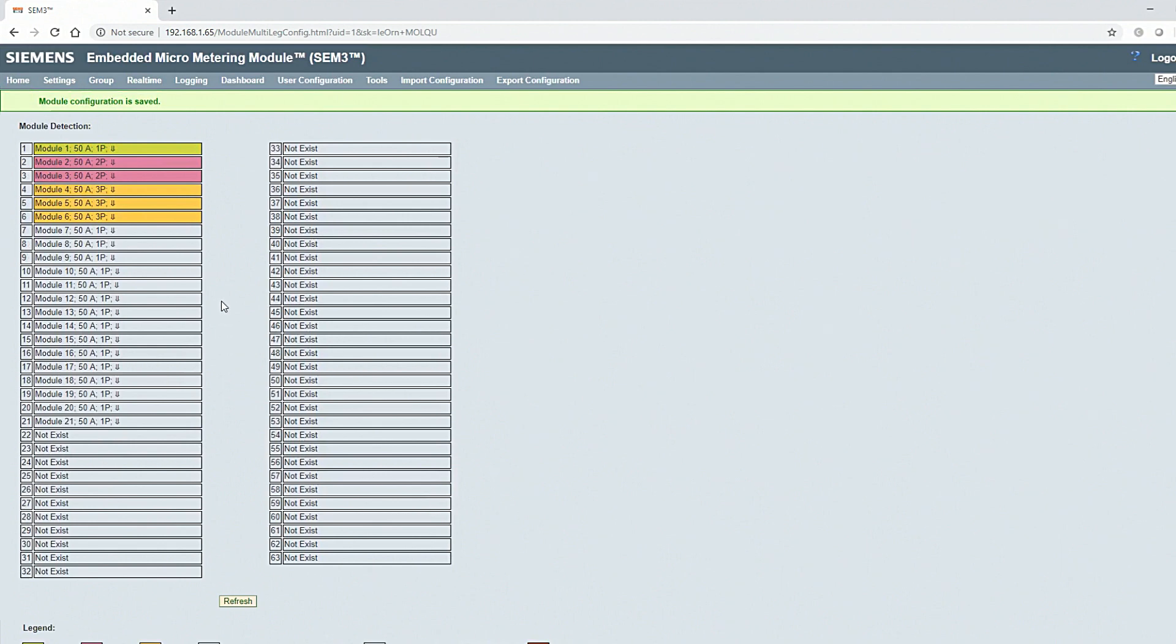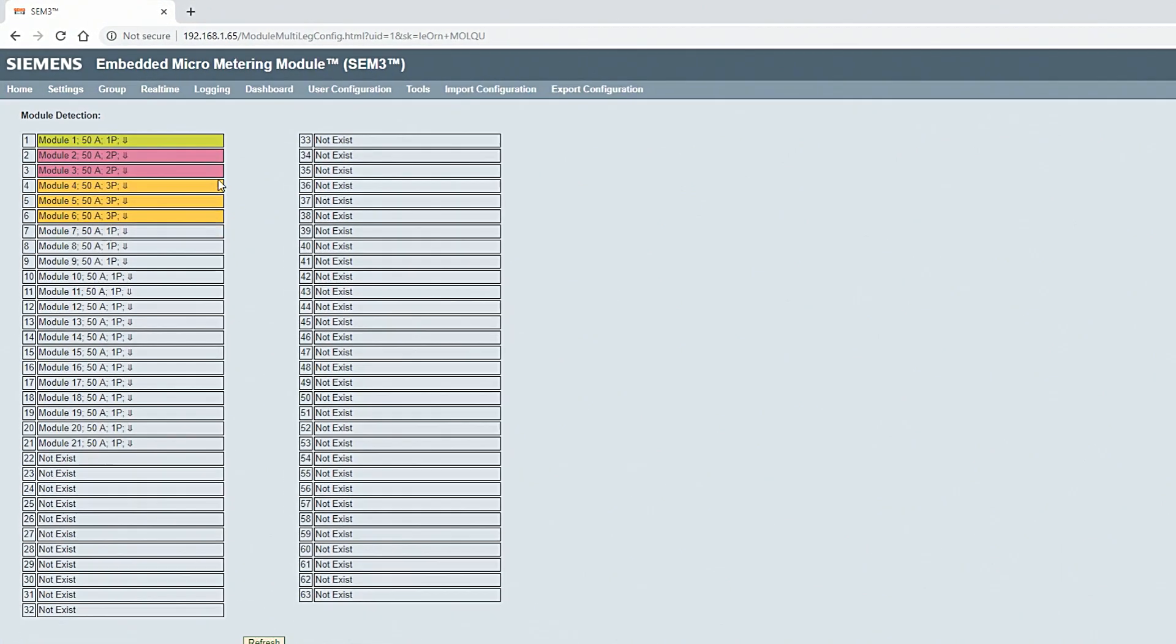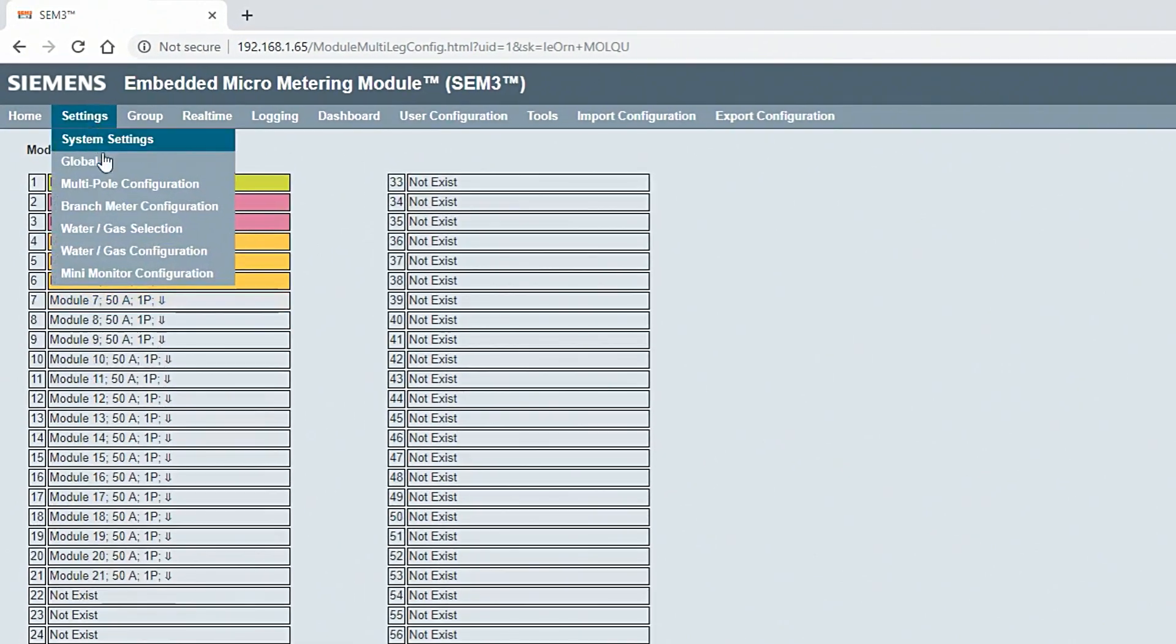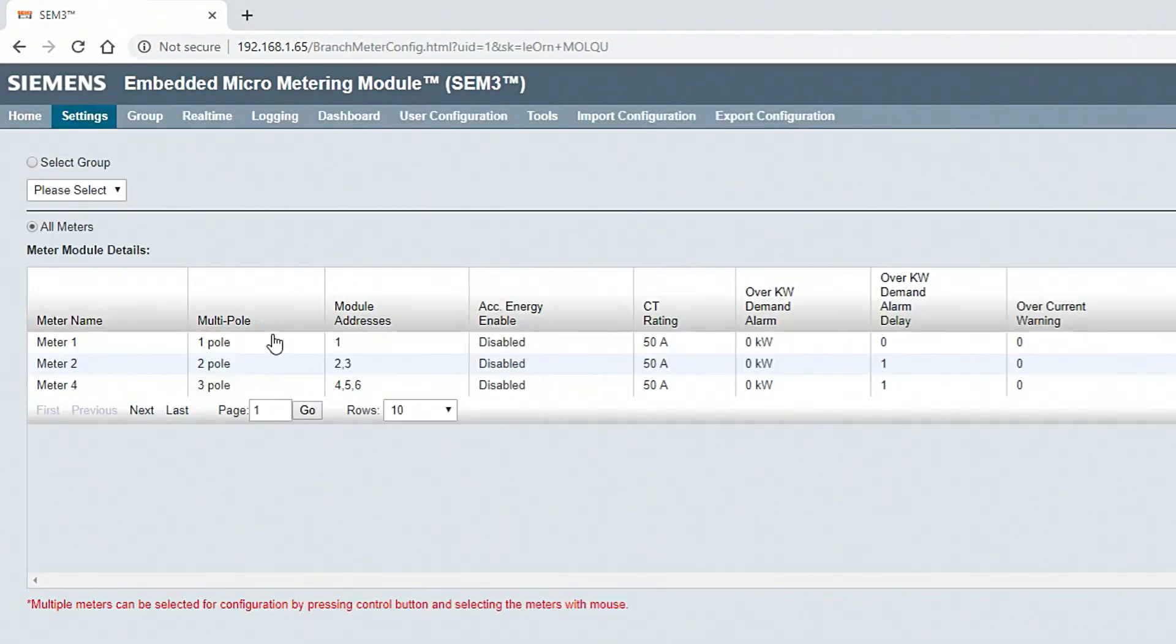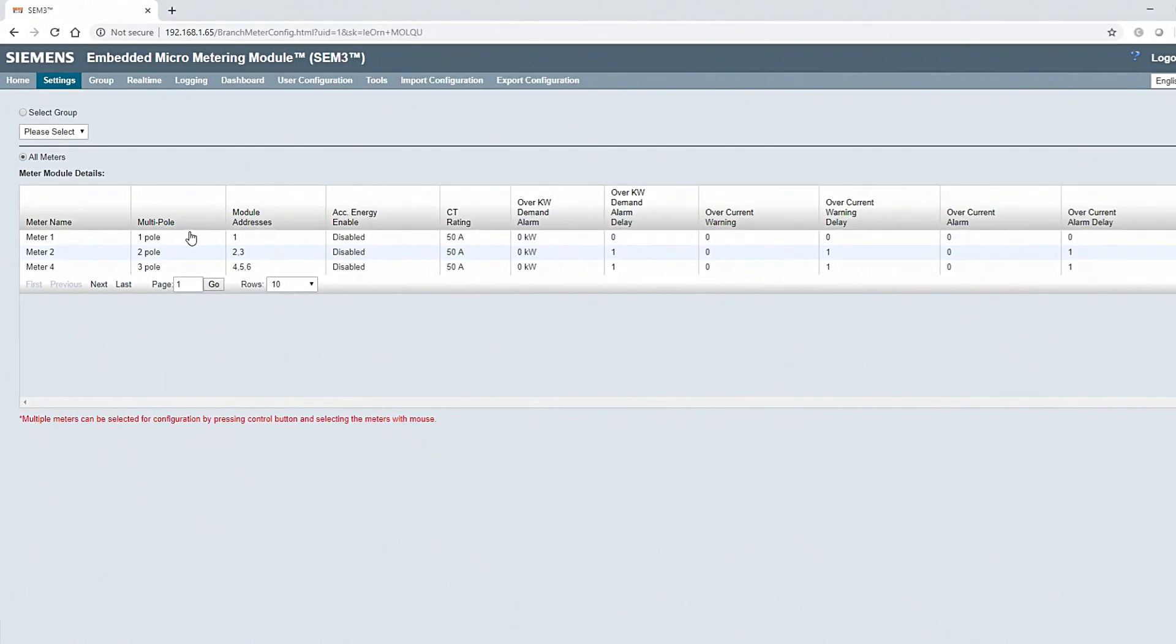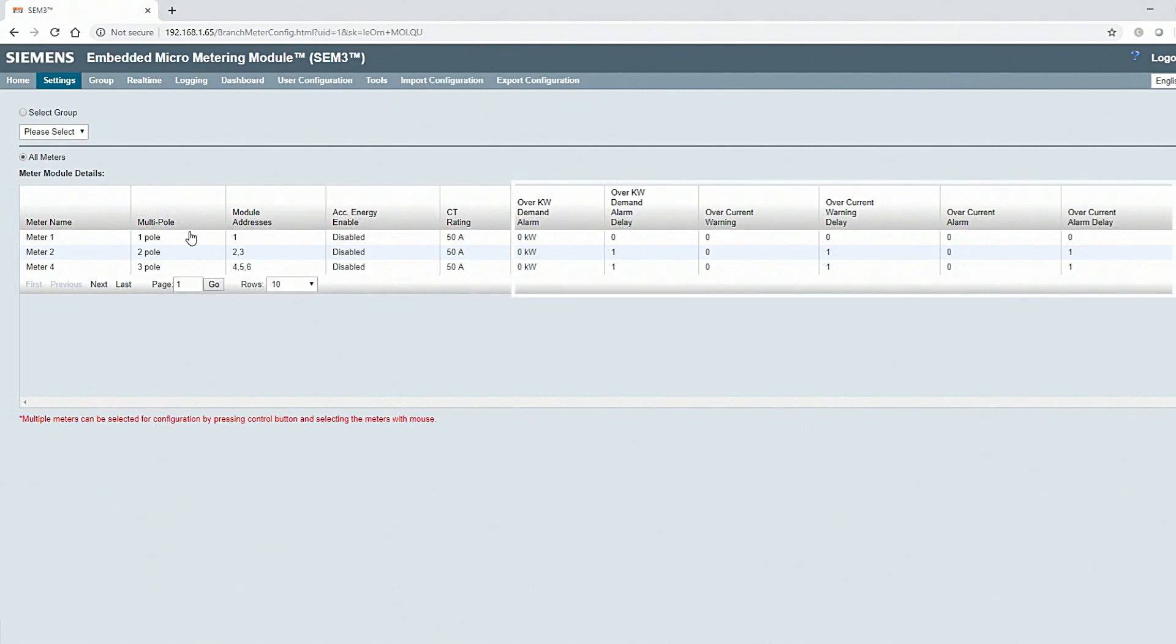Next, navigate to Branch Configuration by clicking Settings and selecting Branch Meter Configuration. Here you can define a name for the configured meters, select CT rating, and set up alarming if necessary.